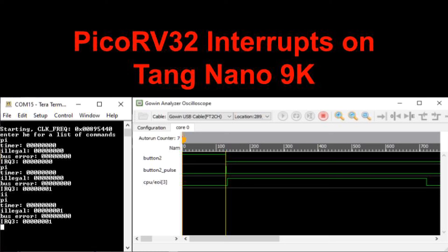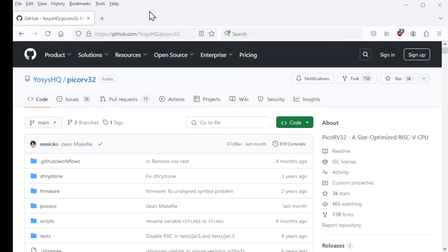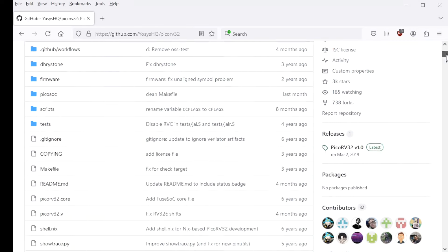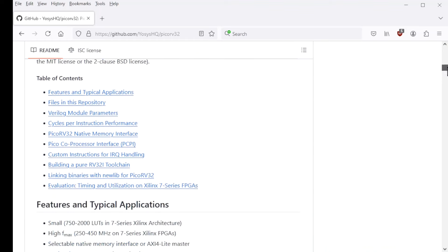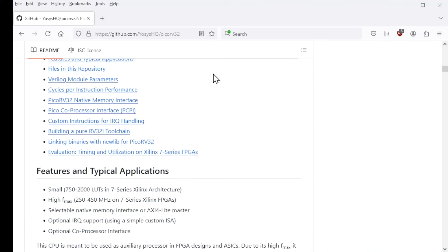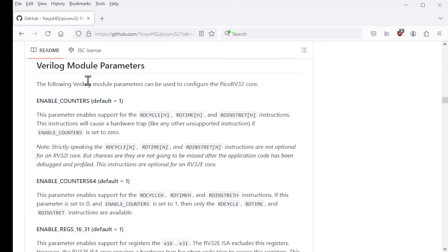It turns out that the PicoRV32 has a couple of idiosyncrasies that you must watch out for. As usual, the PicoRV32 website on GitHub has a readme that contains good documentation. So if I scroll down in this, we'll see the readme and it has a table of contents. So we can take a look at Verilog module parameters.